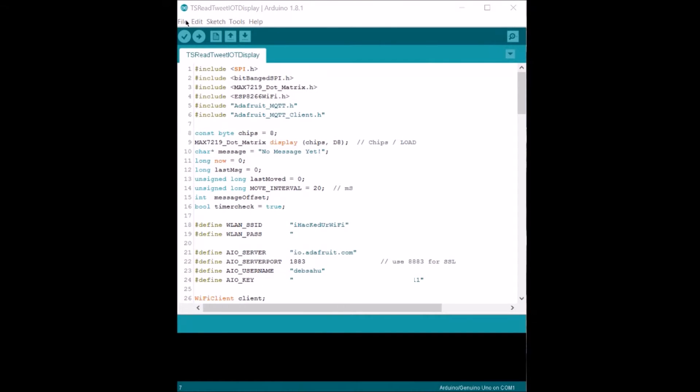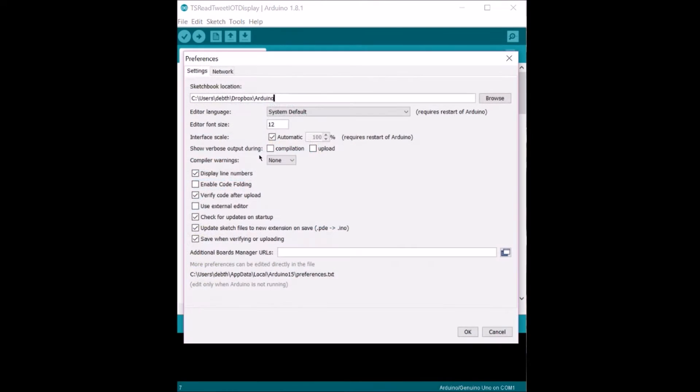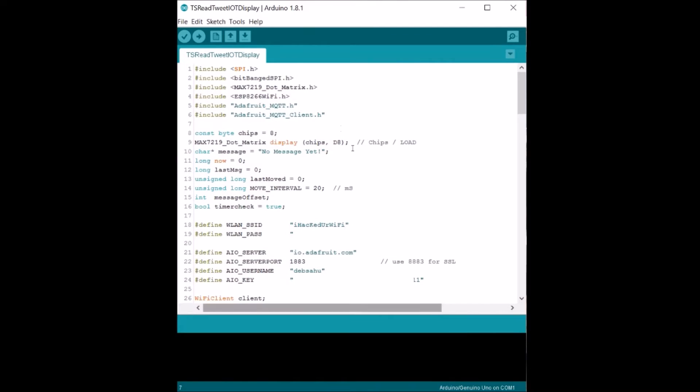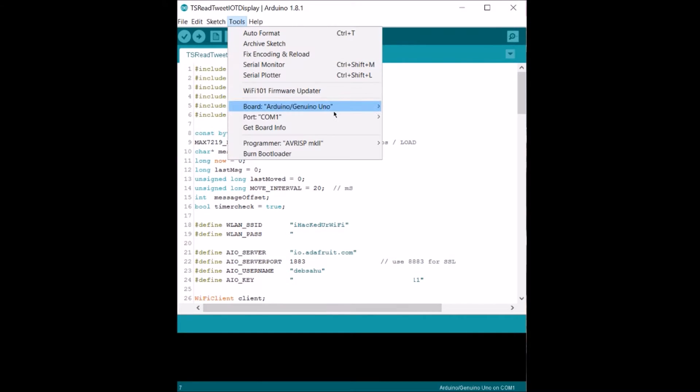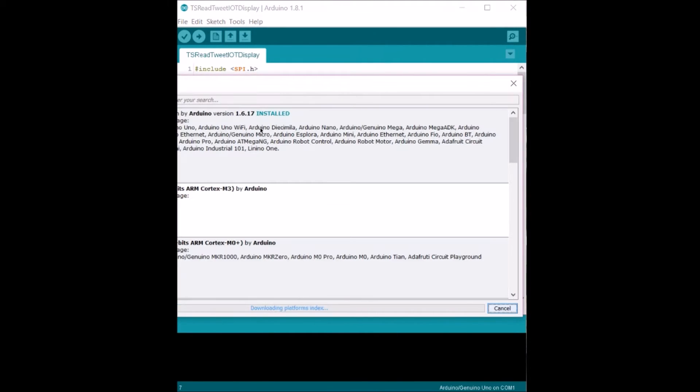Let's first set up the Arduino IDE to connect to ESP8266. Go to File, Preferences, type in the URL below from the description over here. Go to Tools, Boards, Board Manager.